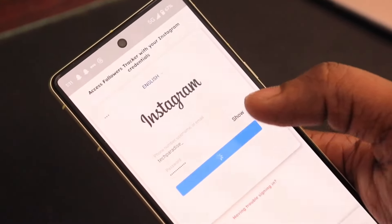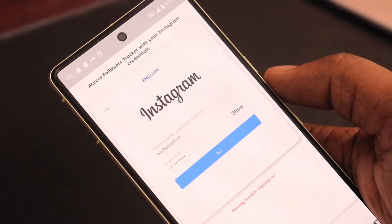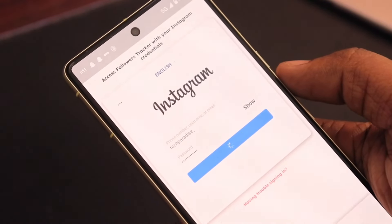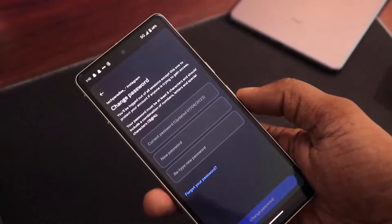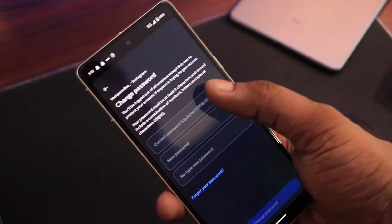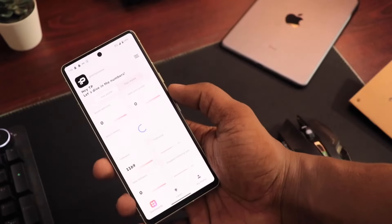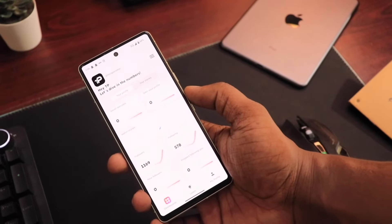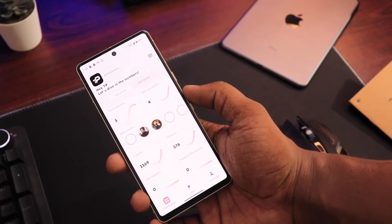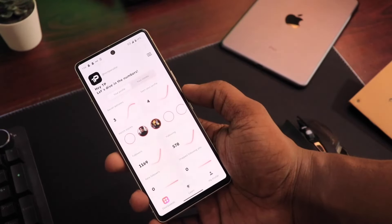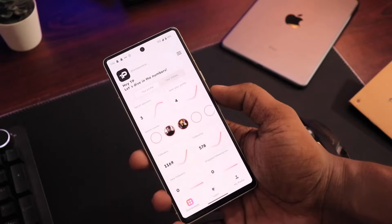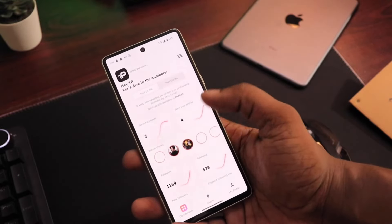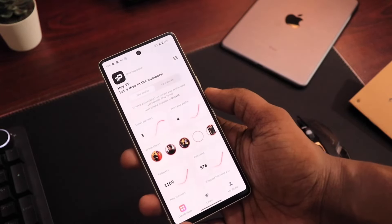After downloading this app, you will need to log in with your Instagram. Logging in here is safe enough, but if you want, you can change your Instagram password just after the operation. After logging in, it will take a few seconds to analyze your account and then you will get multiple options inside the app. The main thing here is to see your Instagram stalker section and your profile visitors.